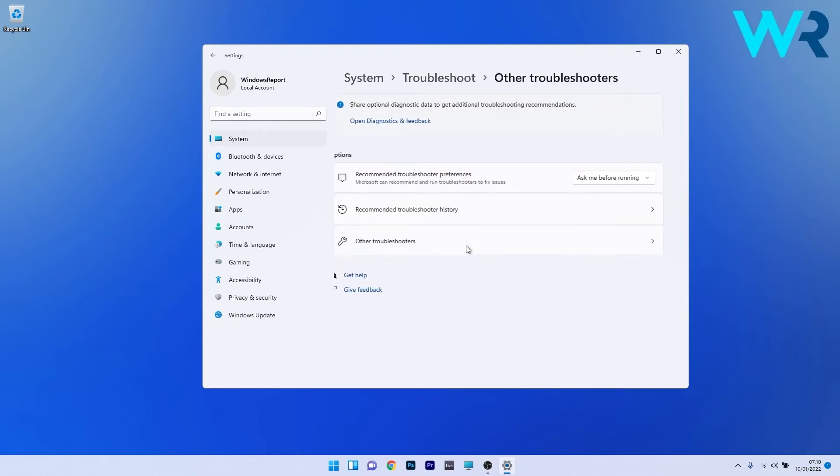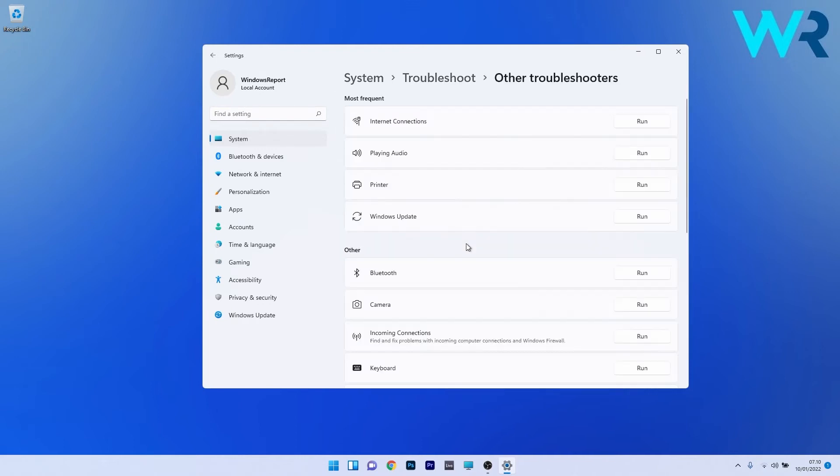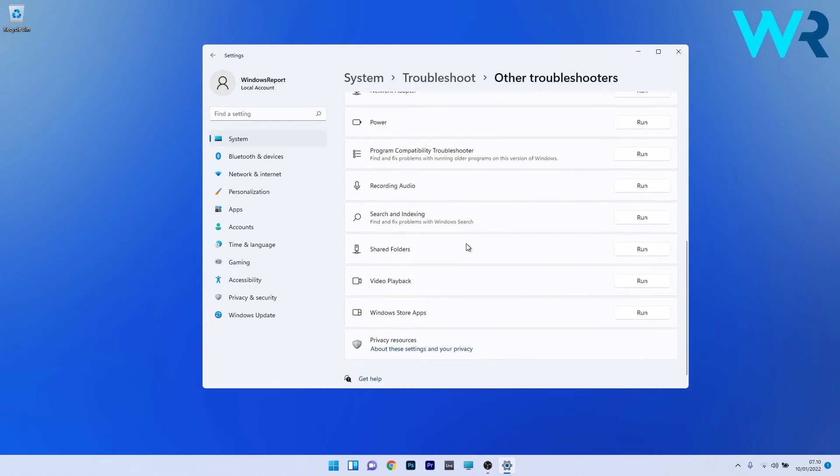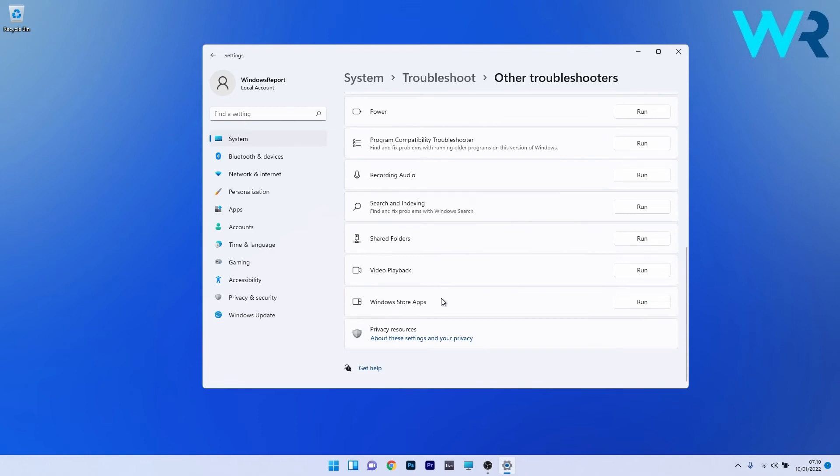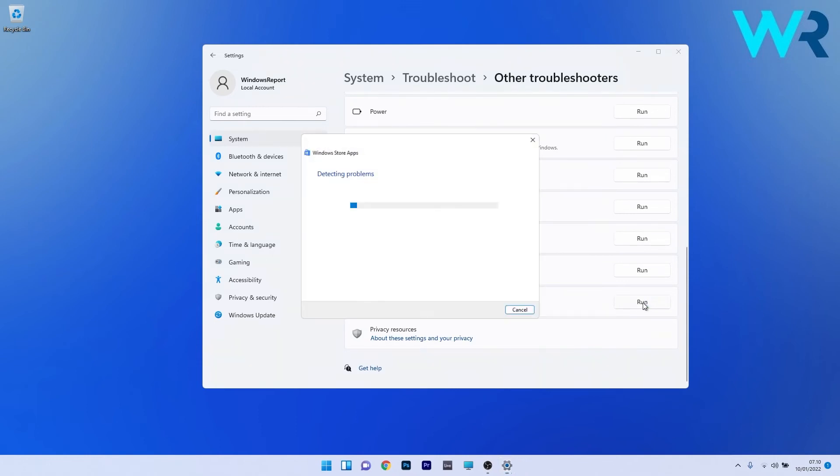Now select other troubleshooters and scroll down until you find the Windows Store apps troubleshooter and click on the run button next to it. Windows will try to detect any issues and fix them as soon as possible.